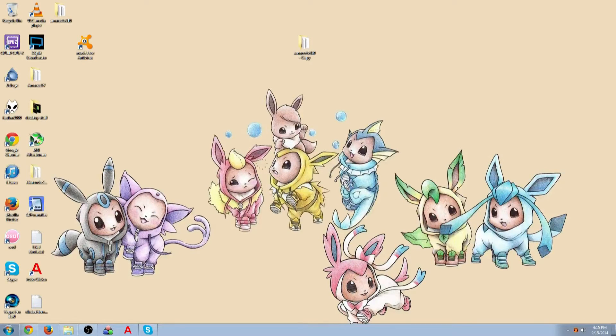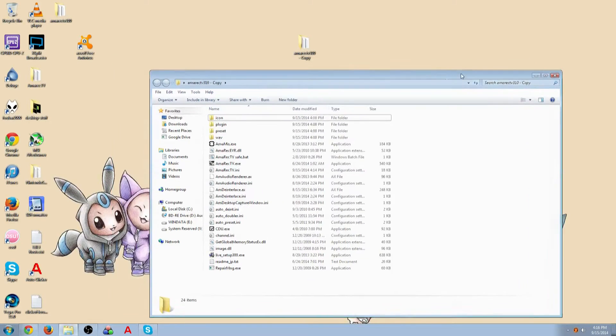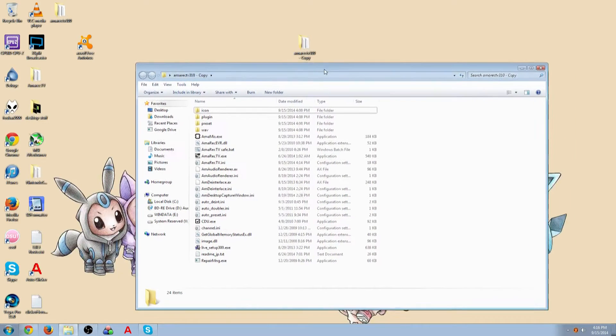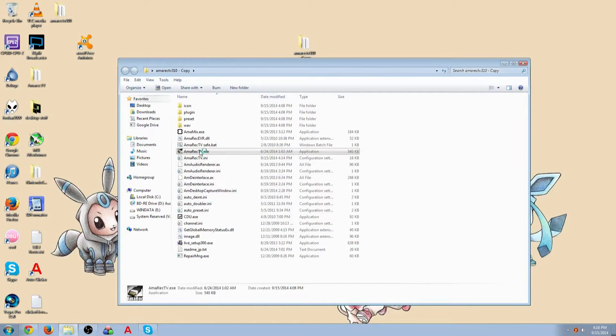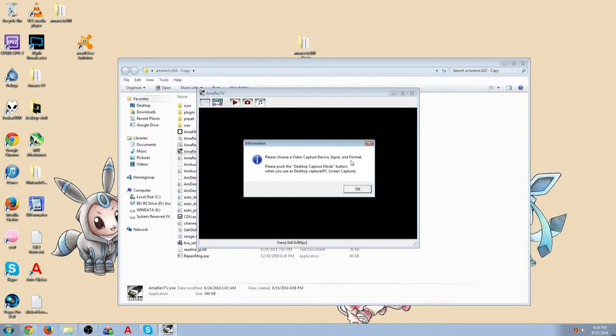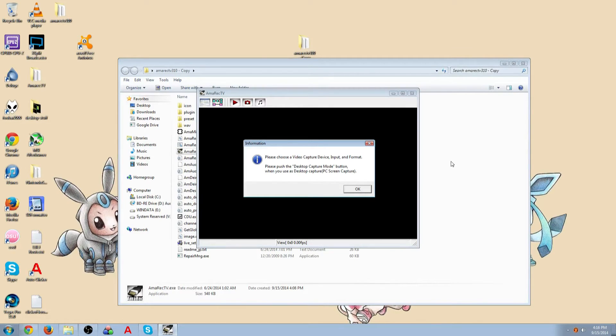Now, what AmorecTV is, is software that allows you to show your game on screen, like it'll be in a window. And some people honestly don't know how to use this. It is a confusing program to learn how to use, but I'm going to show you how to use it today.